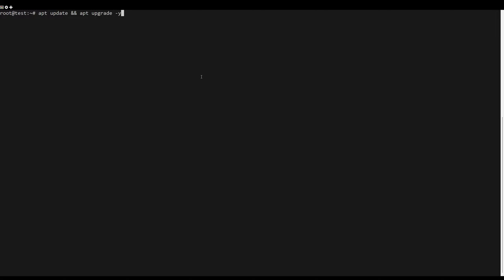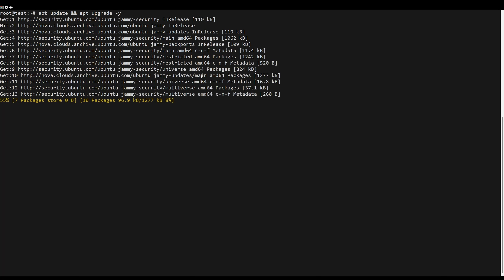First, what you need to do is update the server packages. You can do this by running the following command.